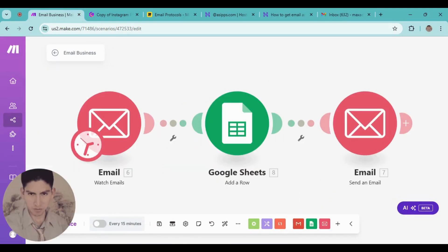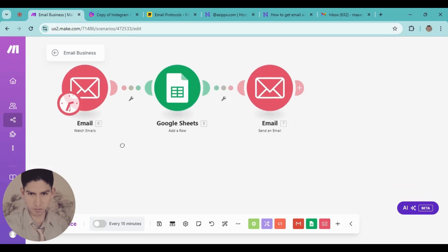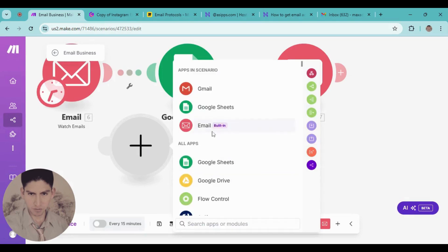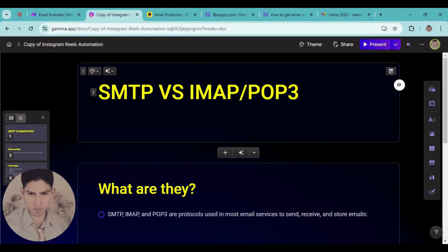In this video, I'm going to teach you how to connect your business email or a custom email in Make.com. When you want to use emails, you normally have options like Gmail. But the advantage of a custom email is that with Gmail you have to update it all the time and there's a lot of configuration. With a custom email it works better and it's also more professional.